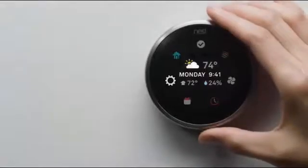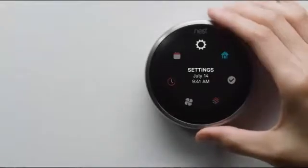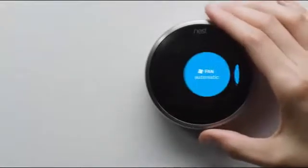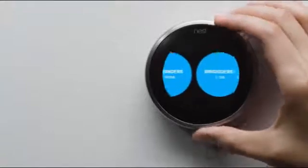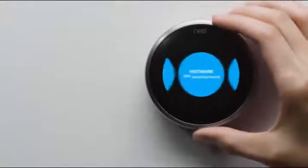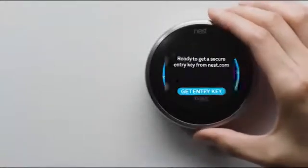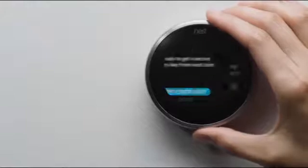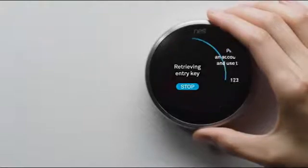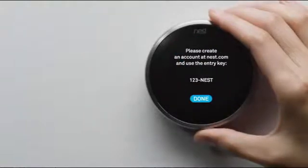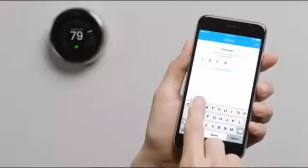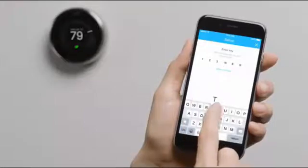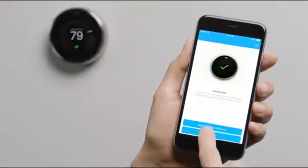Press your thermostat's ring to get to the menu. Select Settings. Then Nest Account. After you've entered the key, it'll appear on the Nest app home screen.